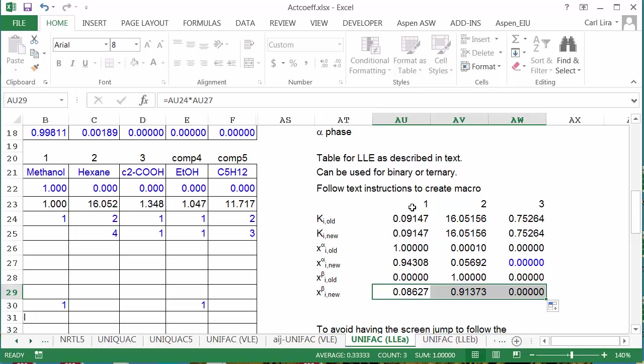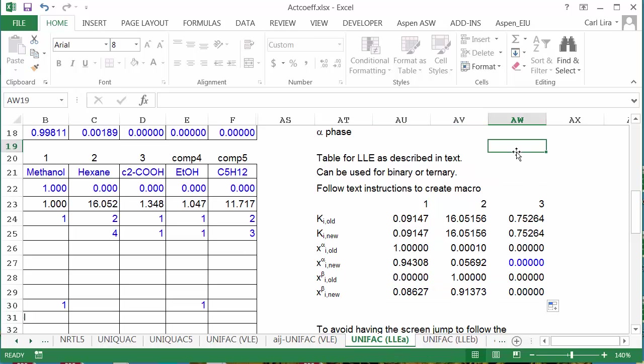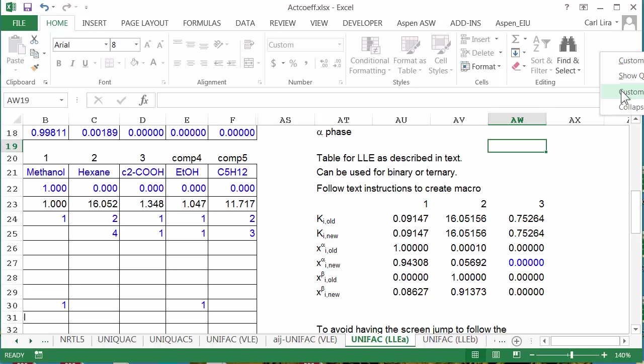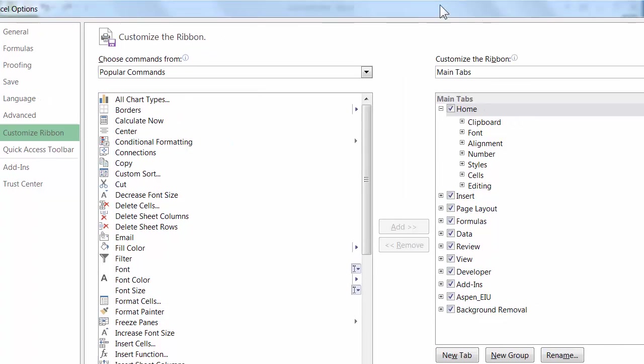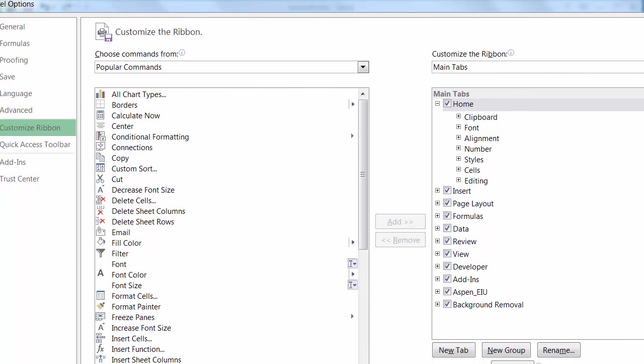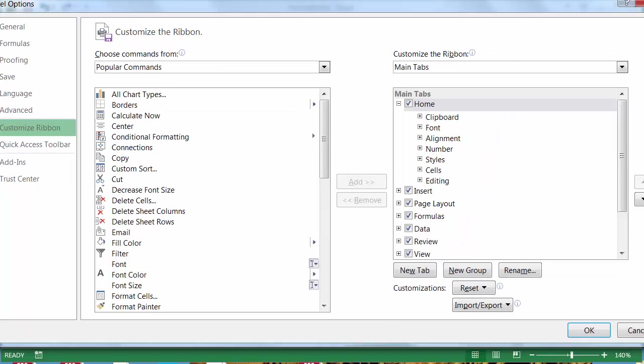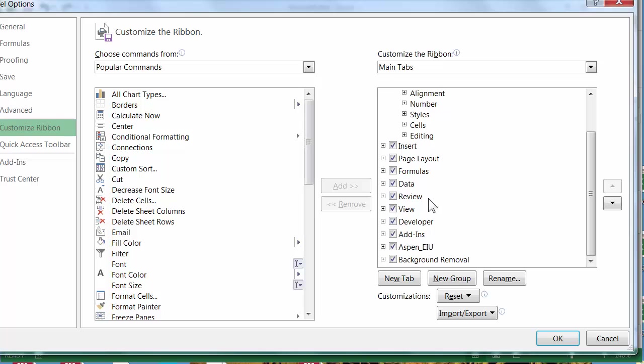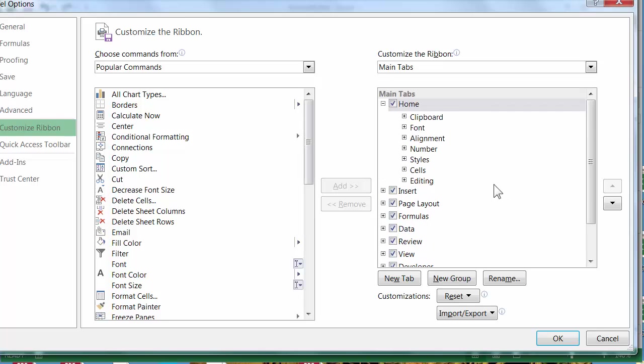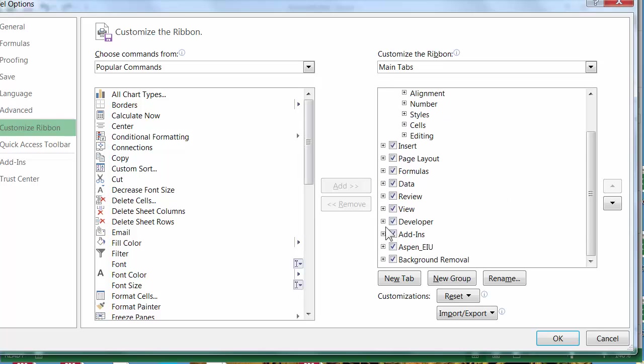Now I've got the developer turned on here. If you don't have that, customize the ribbon. And then in this window, you will see the option to turn on the developer tab. It's not turned on by default.